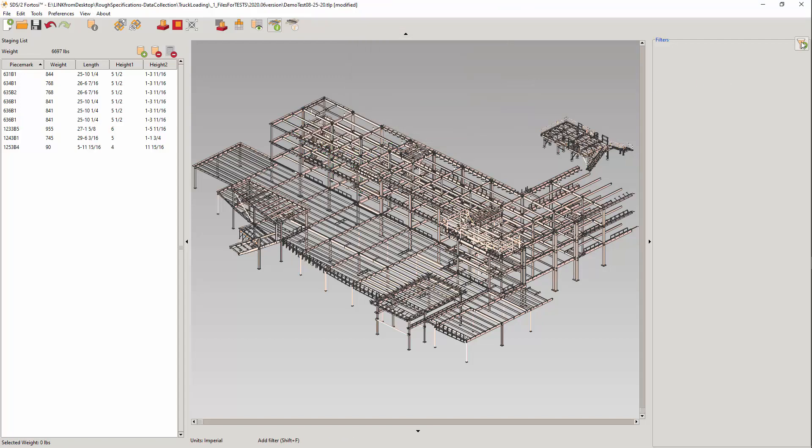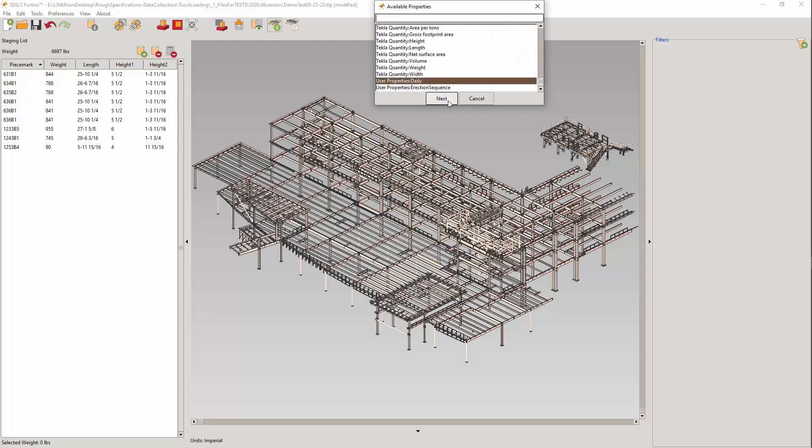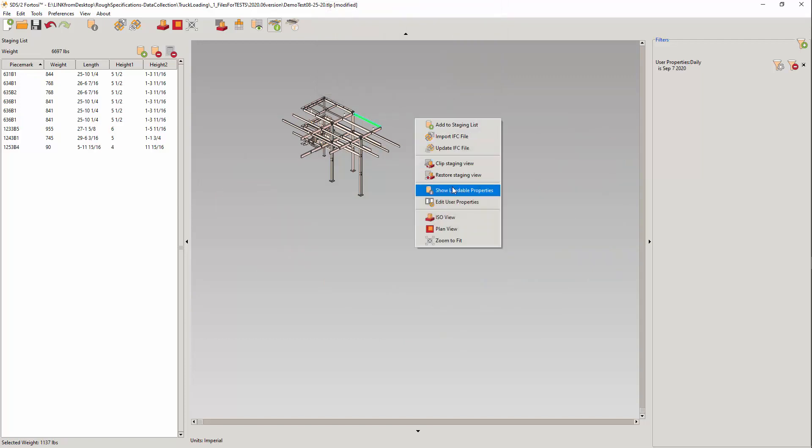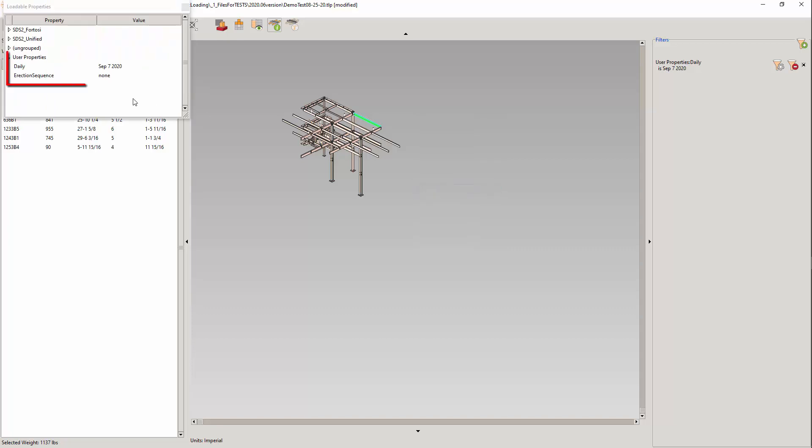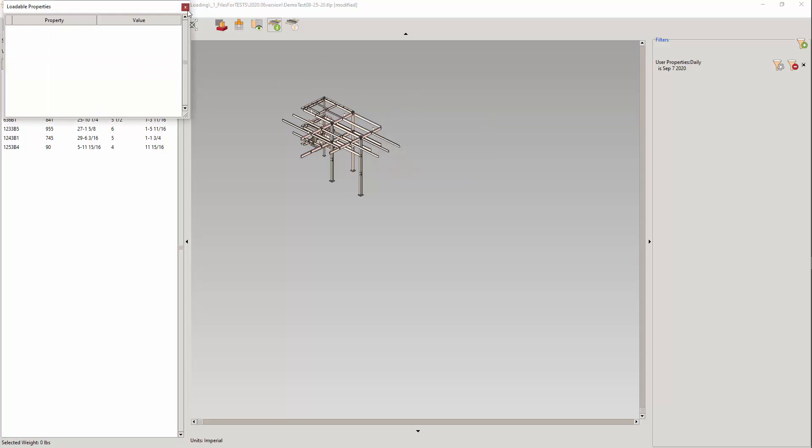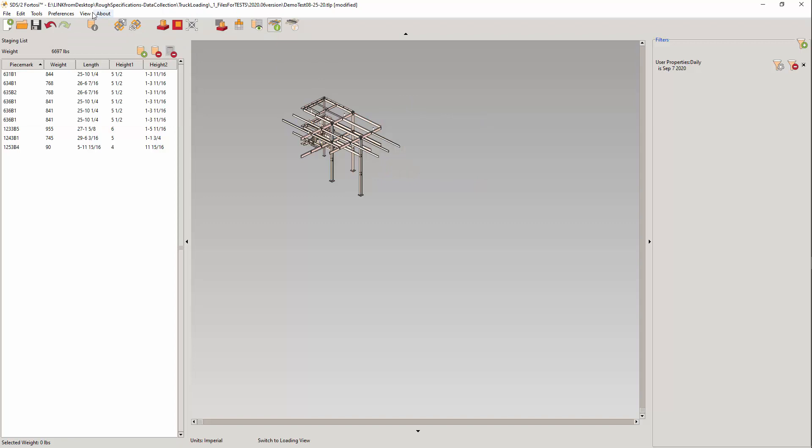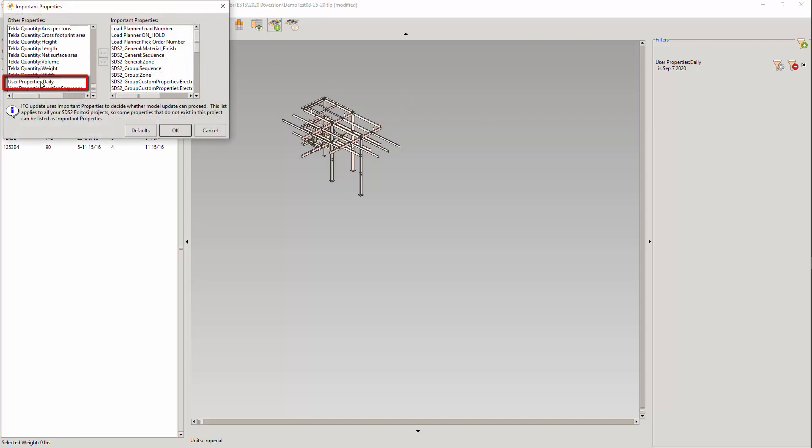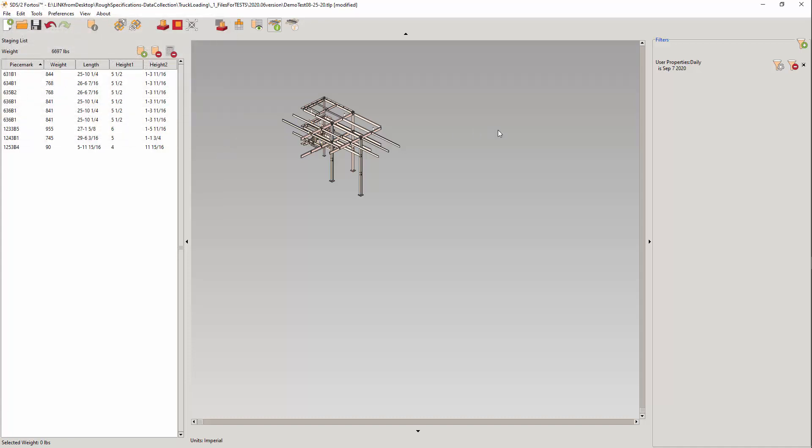Properties will appear in filters, tooltips, important properties, and the exported connected model. You can add them and edit them from the staging view or the loading view. Note the creation and editing is subject to undo and redo as well.